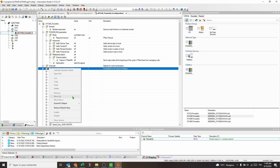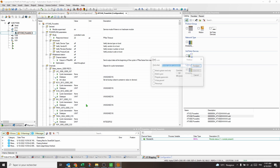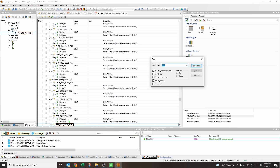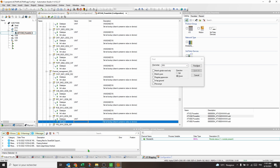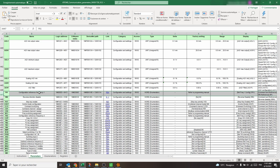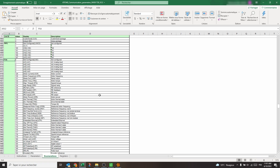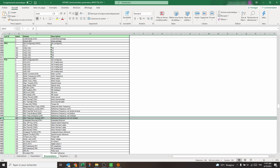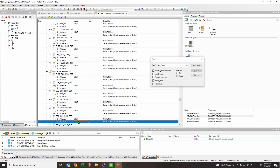Expand the device-specific parameters and search for parameter FR1. This parameter allows you to select the source of the command and the reference. In the ATV340 communication parameter file, downloadable from the Schneider site, the addresses of all drive parameters and their possible values are listed. To send the command and the reference via Powerlink, FR1 must be set to 169.